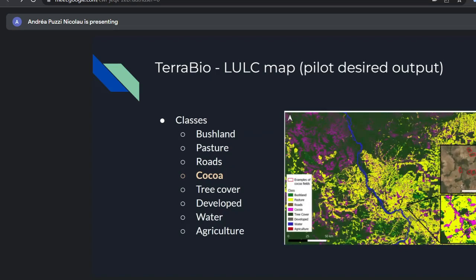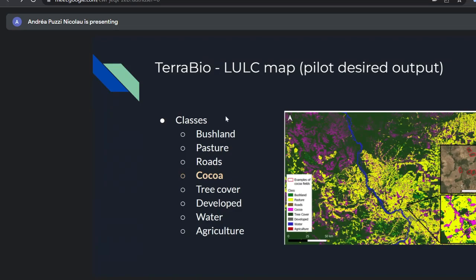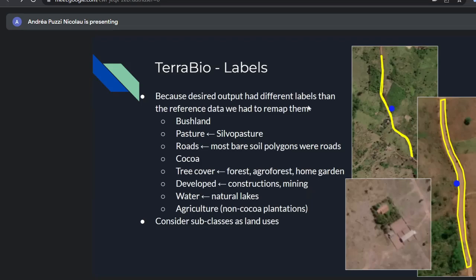Although we had many LULC classes in our reference dataset, our target map output used fewer classes: bushland, pasture, roads, cocoa, tree cover, developed, water, and agriculture. Cocoa is highlighted as the class of interest. For remapping: we kept bushland as-is; silvopastoral pasture was incorporated into pasture with the caveat about sparse trees causing confusion; and bare soil in the reference data turned out to mainly represent roads, so we relabeled that class.